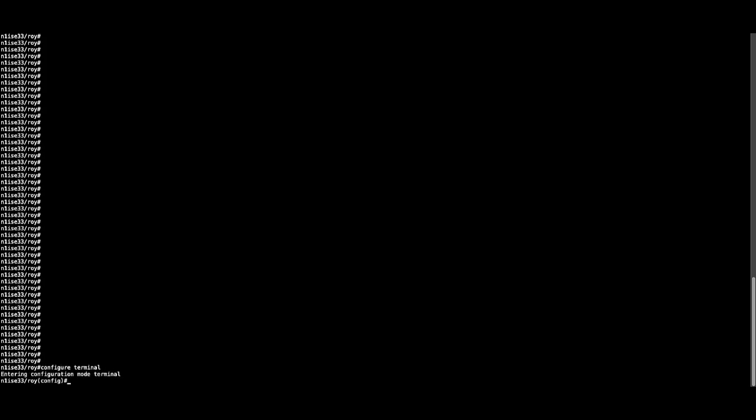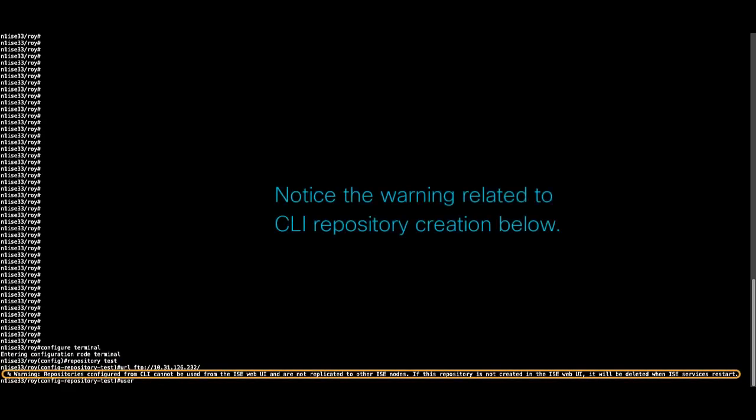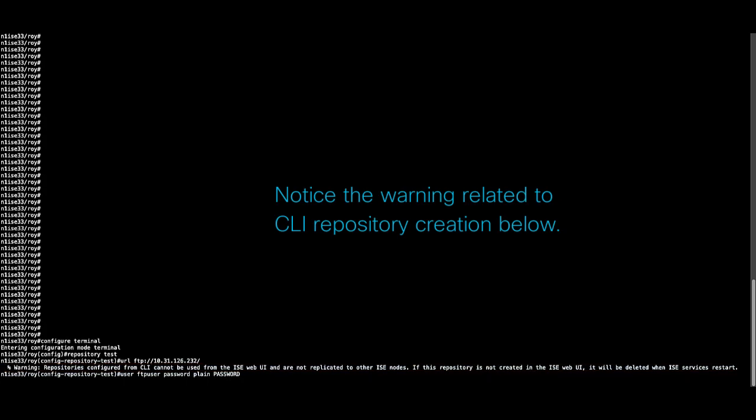Similarly, we can configure repositories into CLI, but the difference is that the configuration done through CLI in terms of repositories or other operations like patch installation will not be replicated to other nodes.